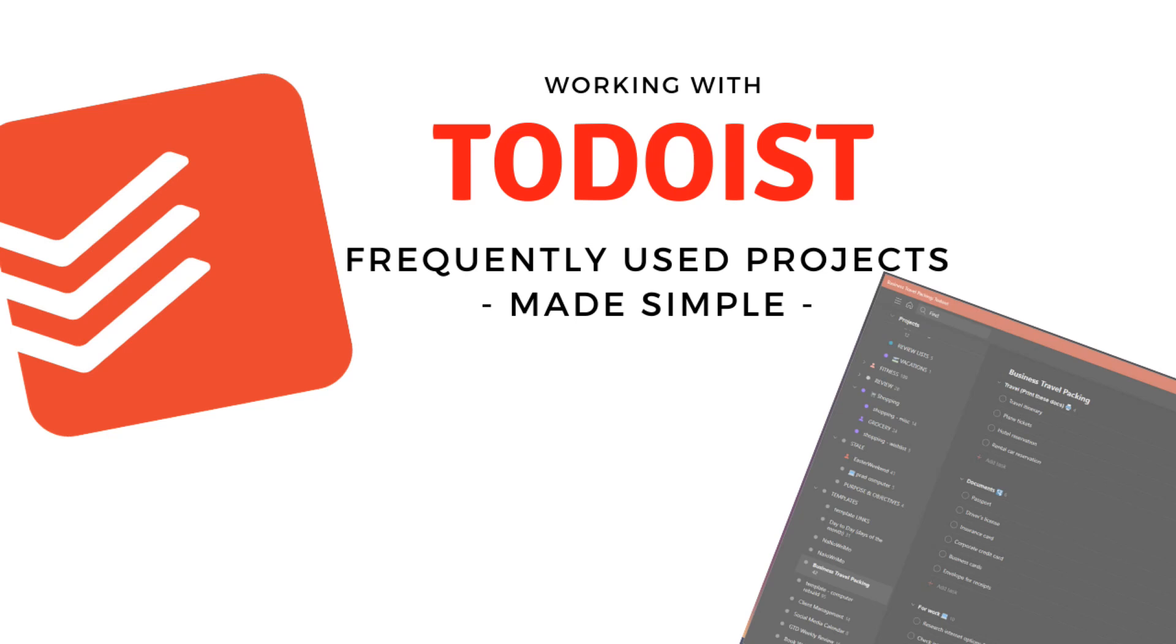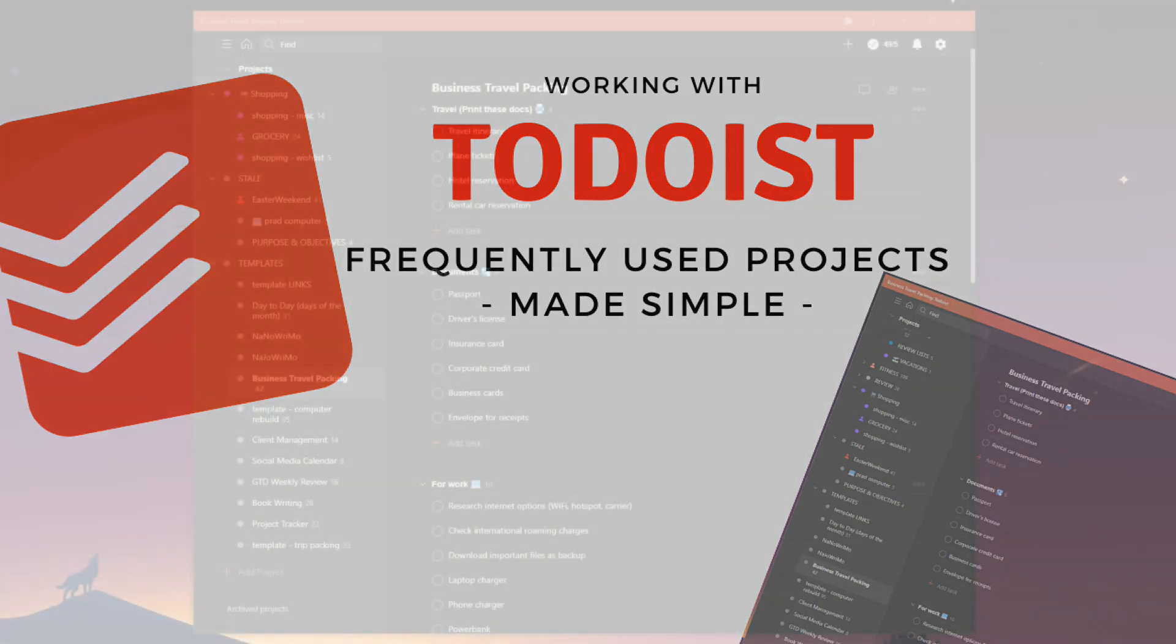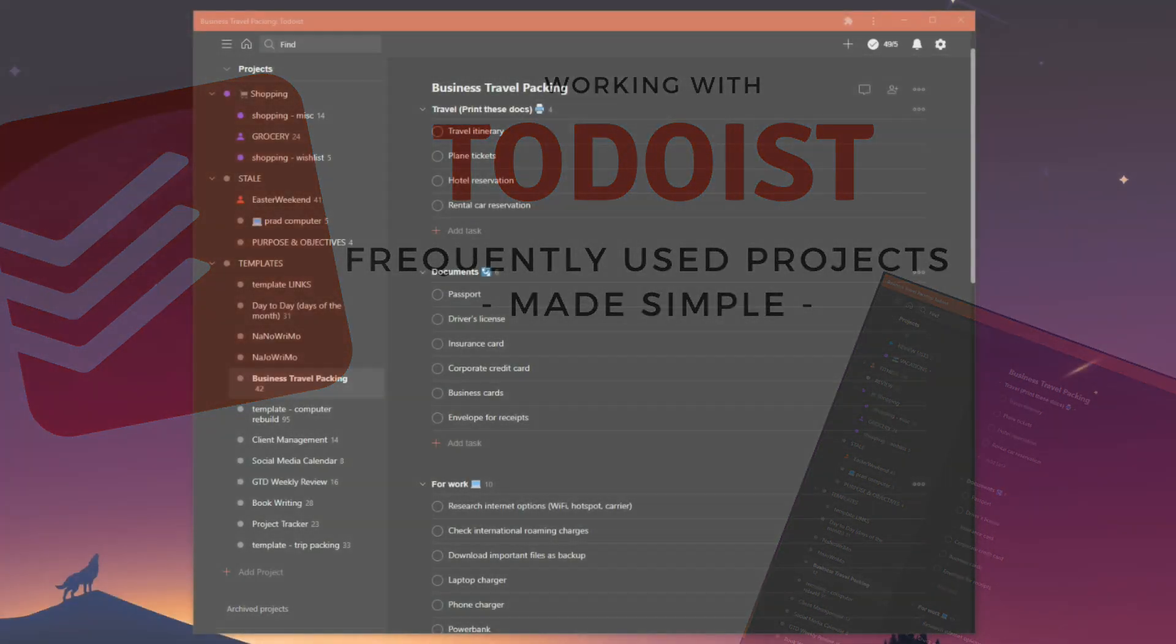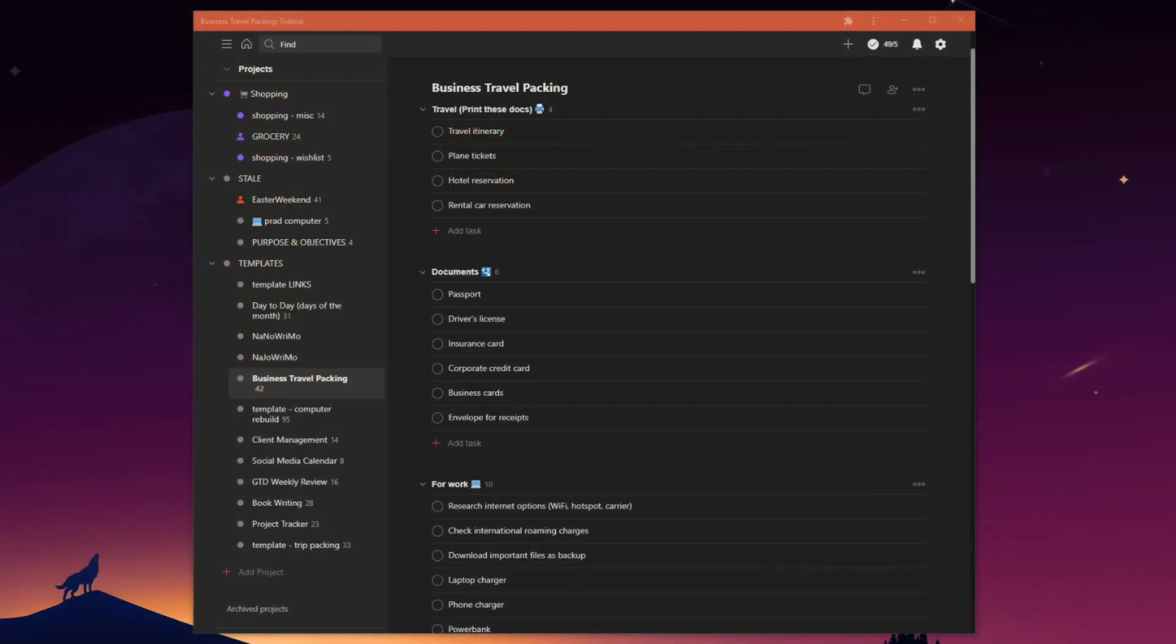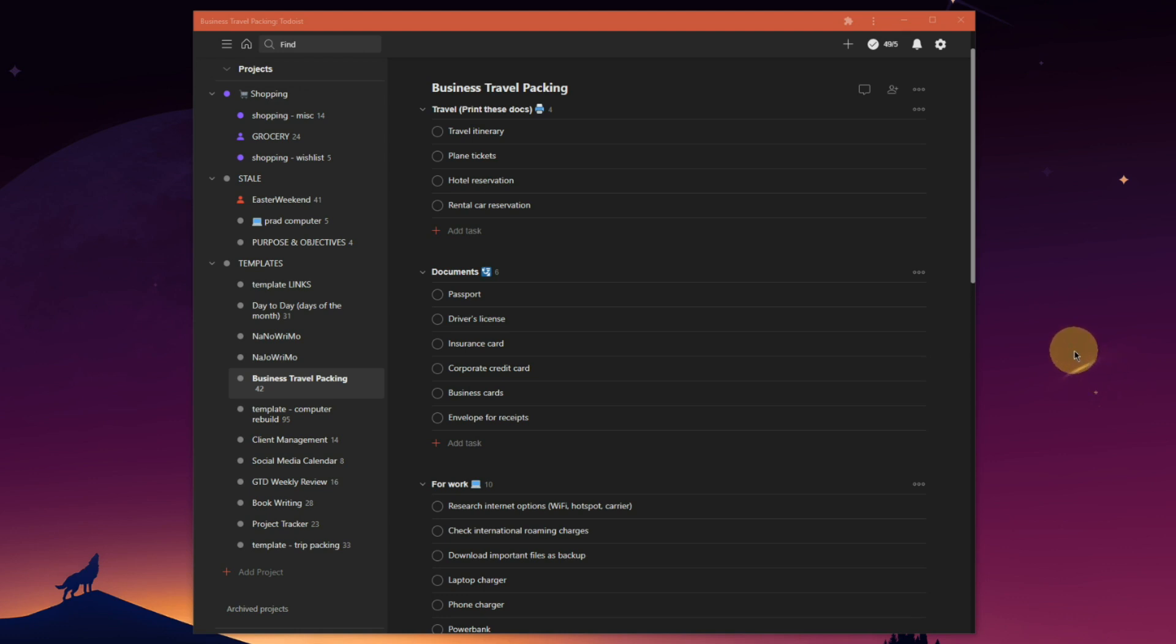Welcome back to Productivity in Real Life. This is our working in Todoist series, and today I wanted to give you a quick rundown on how to create frequently used projects in Todoist.